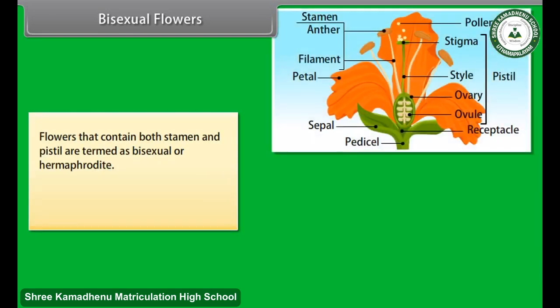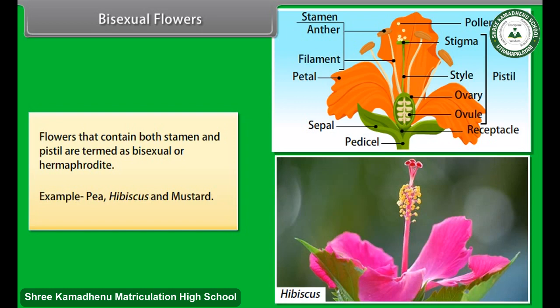Flowers that contain both stamen and pistil are termed bisexual or hermaphrodite flowers. Examples include pea, hibiscus, and mustard.